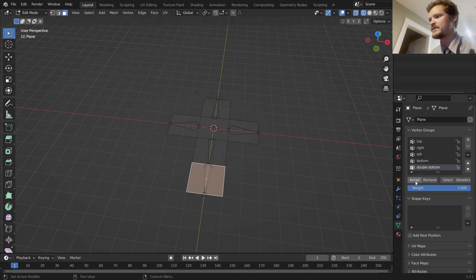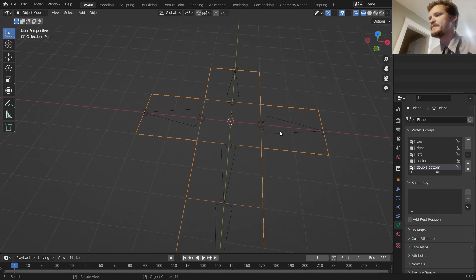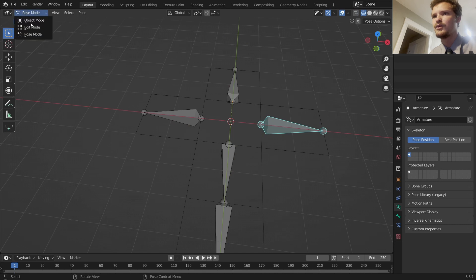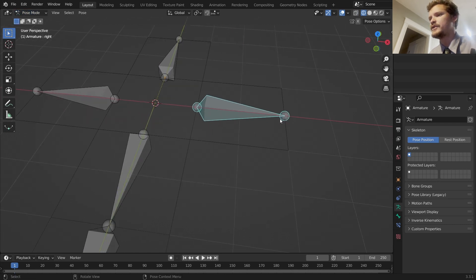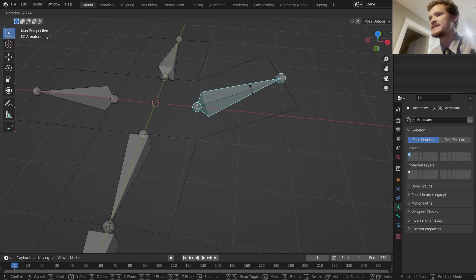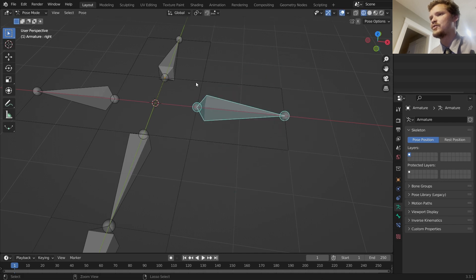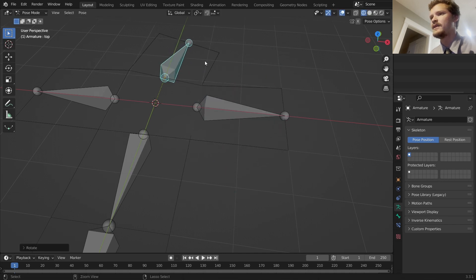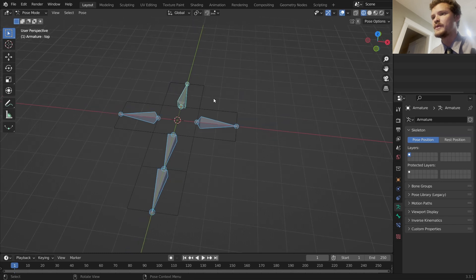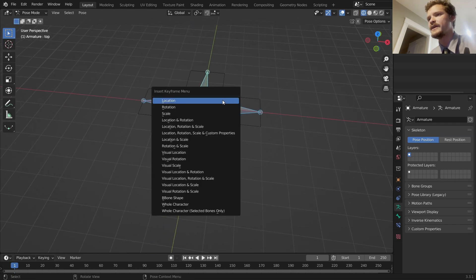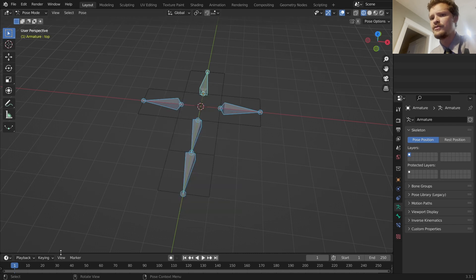What this means now is if we go to pose mode, which you can do with Control Tab or you can go over here, this should mean that when we rotate it, it's now affecting its corresponding face. So what we can do is we can animate this. I'm going to keyframe location and rotation.